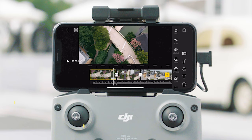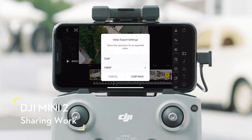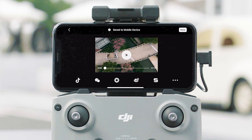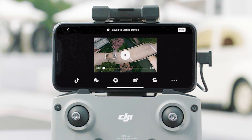After editing, the video will be saved automatically to your mobile device. Tap the upper right corner to share your work on social media.